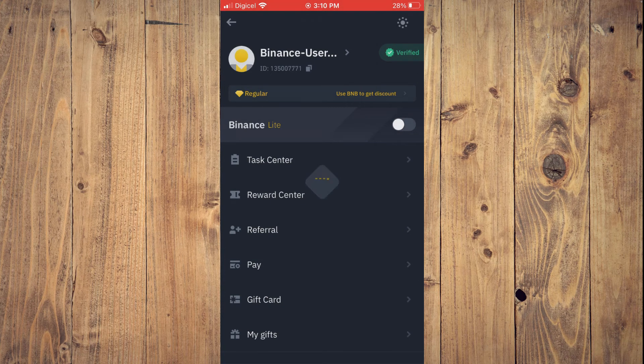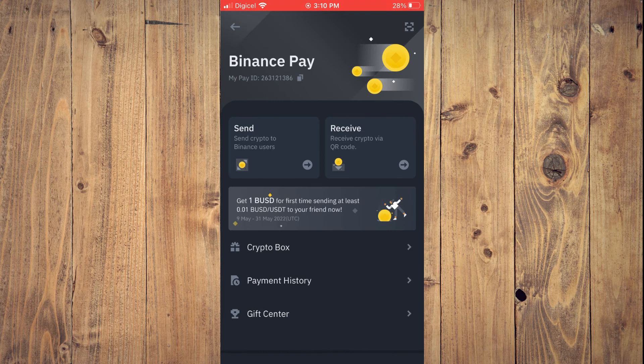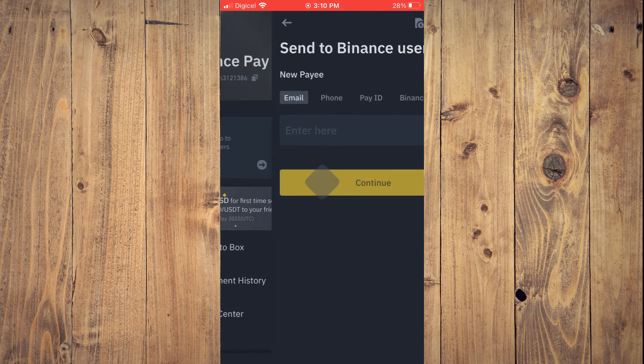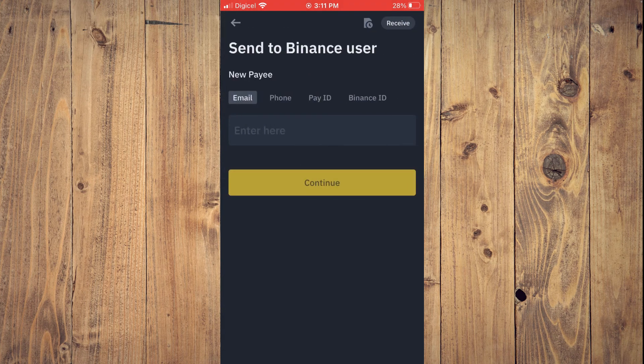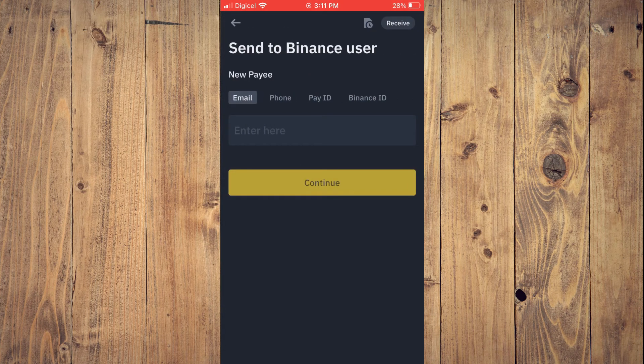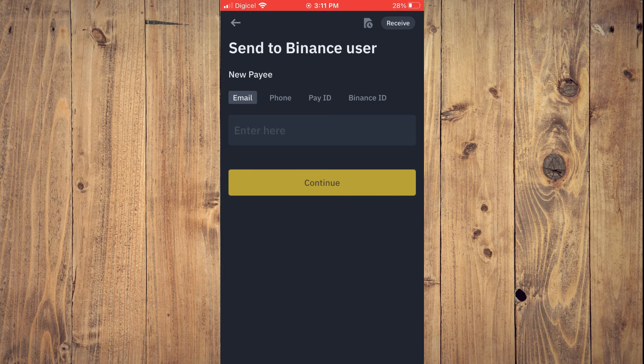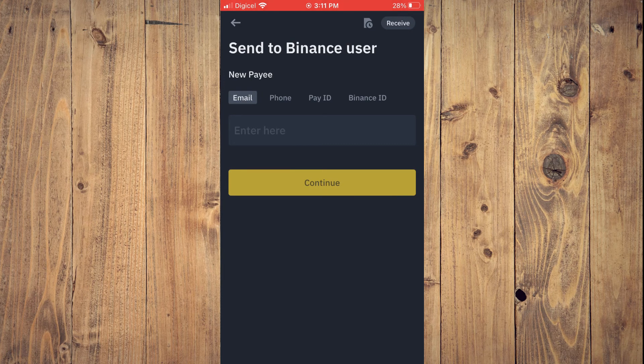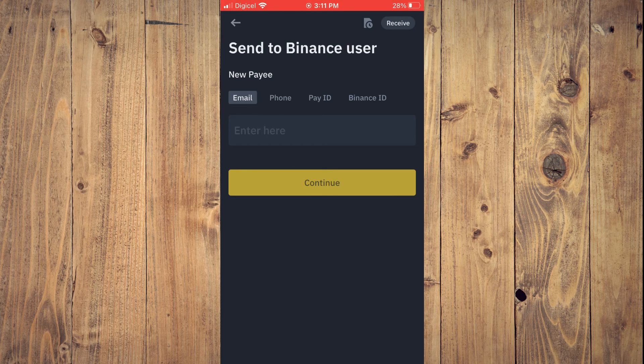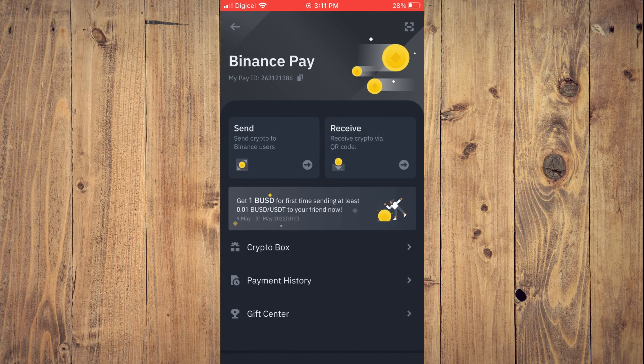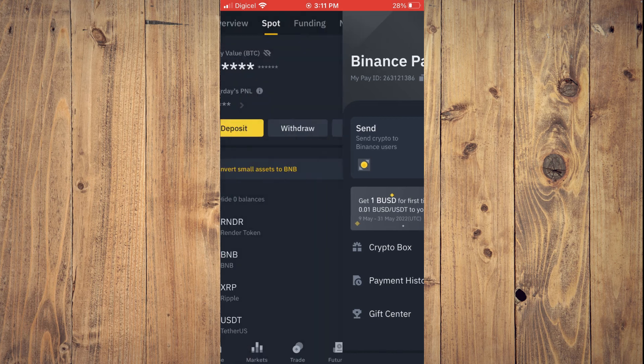And after you have selected Pay, you'll tap on Send. And from here, you can enter the person's email address, phone, or Pay ID. And simply tap on Continue. And from there, you'll be able to send the crypto token.